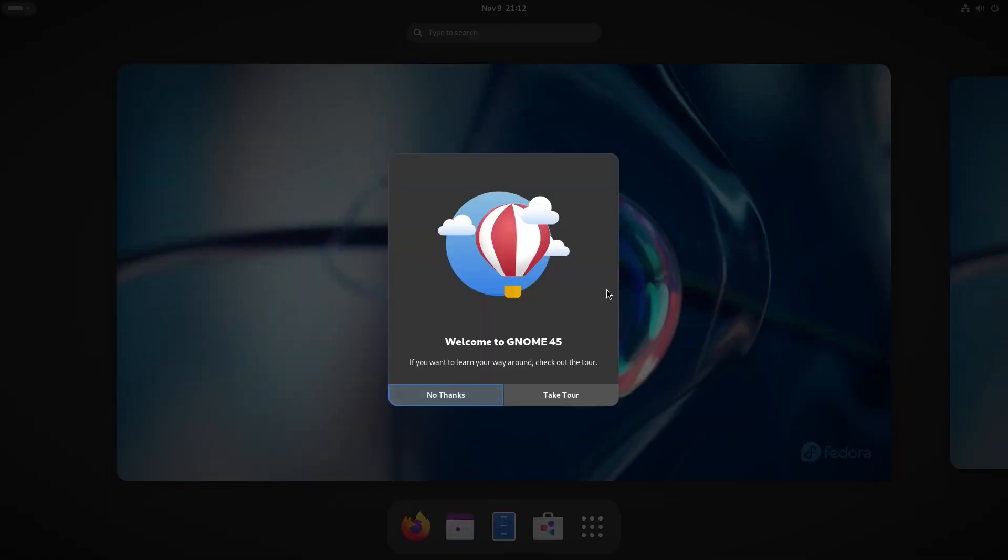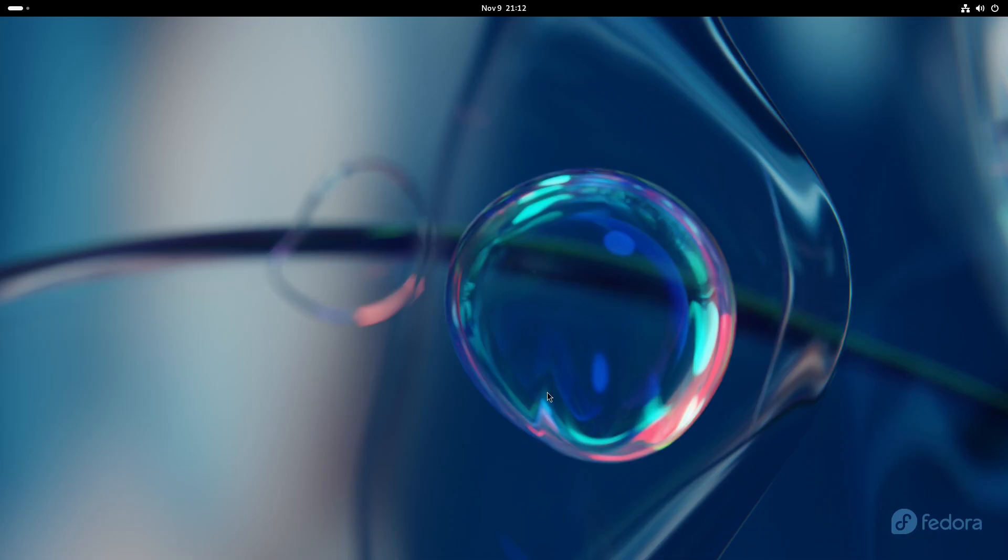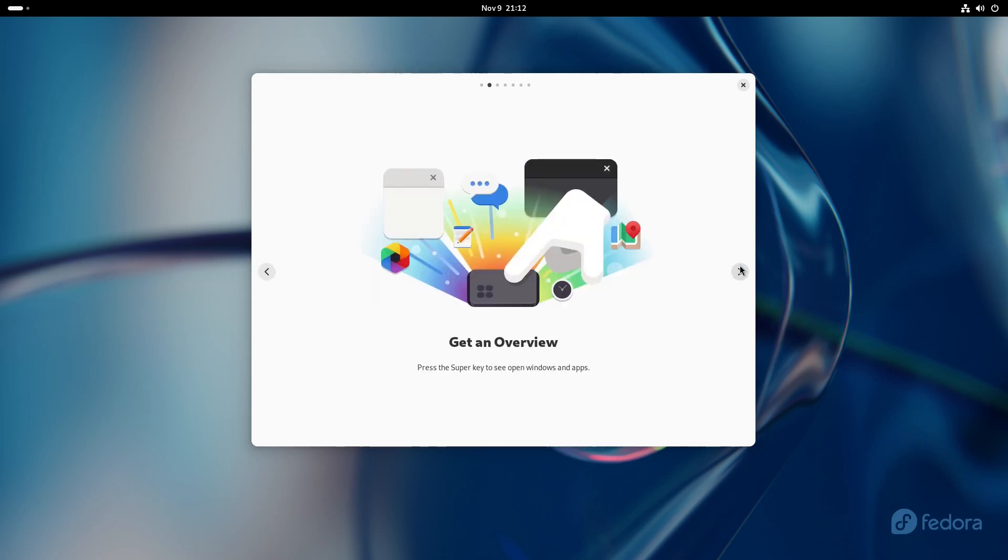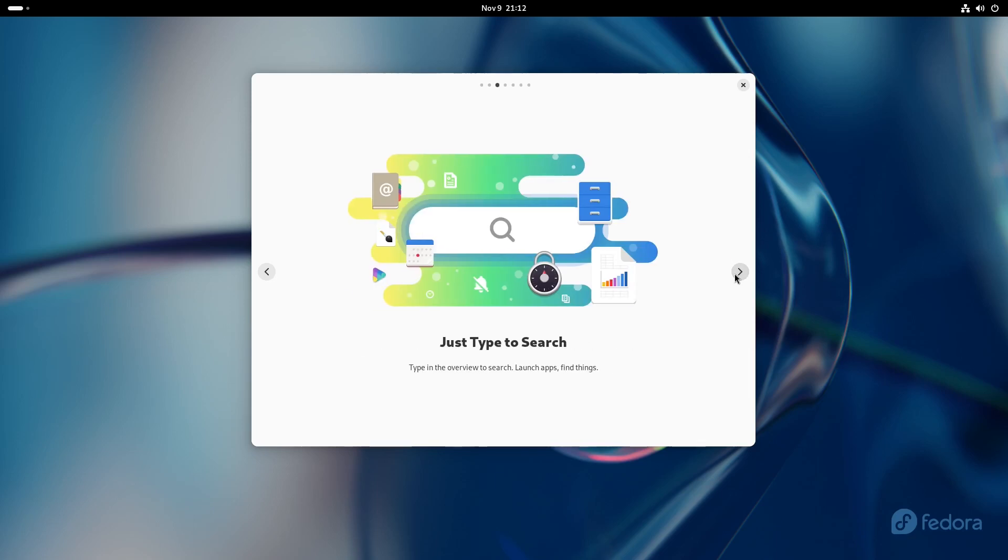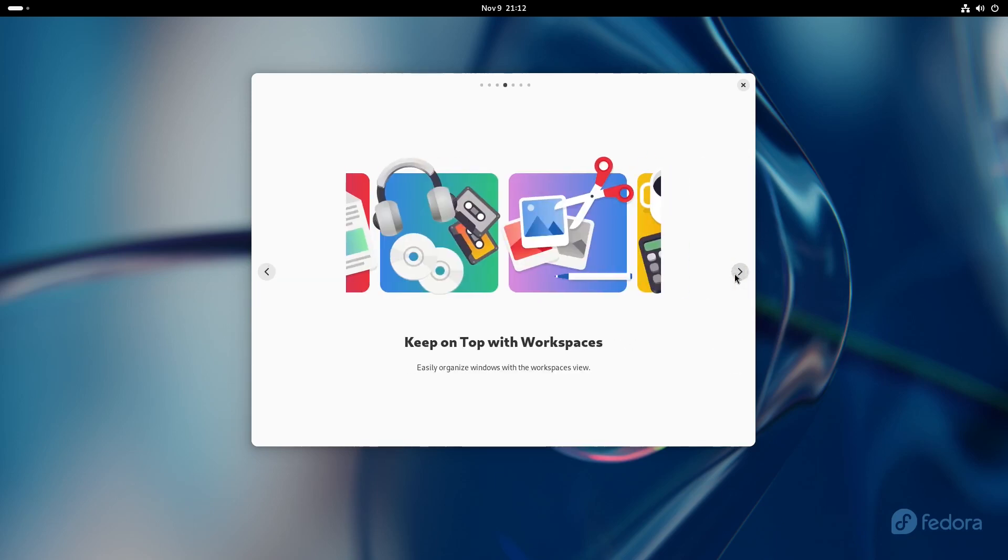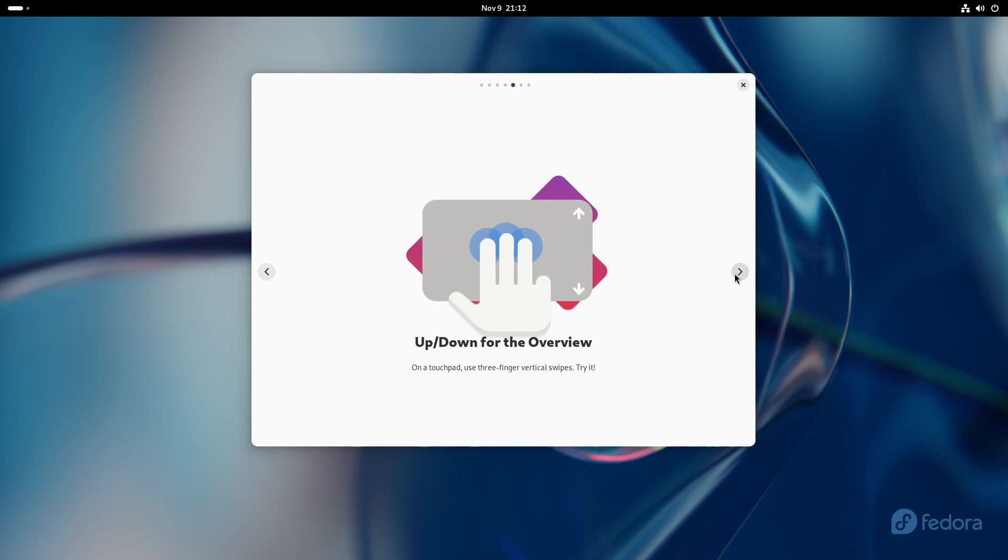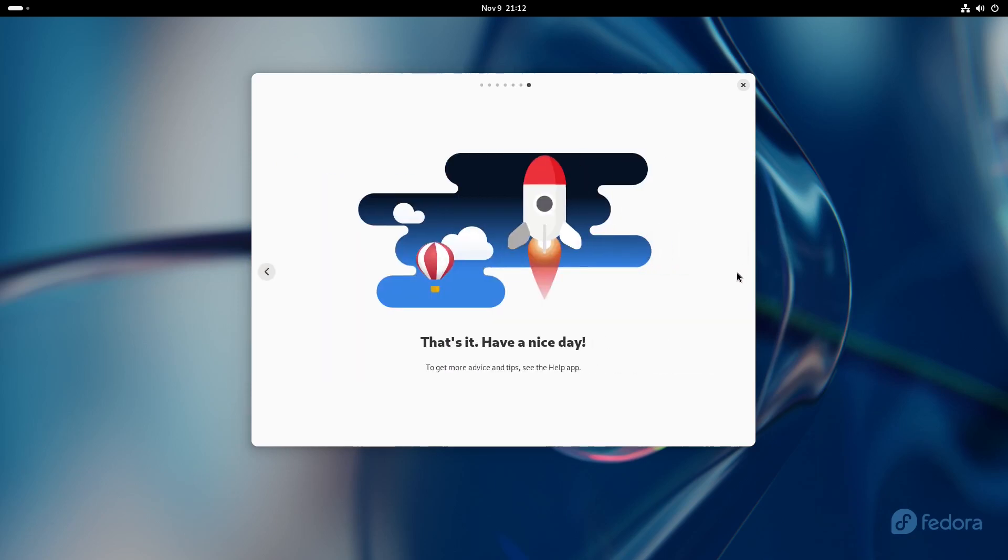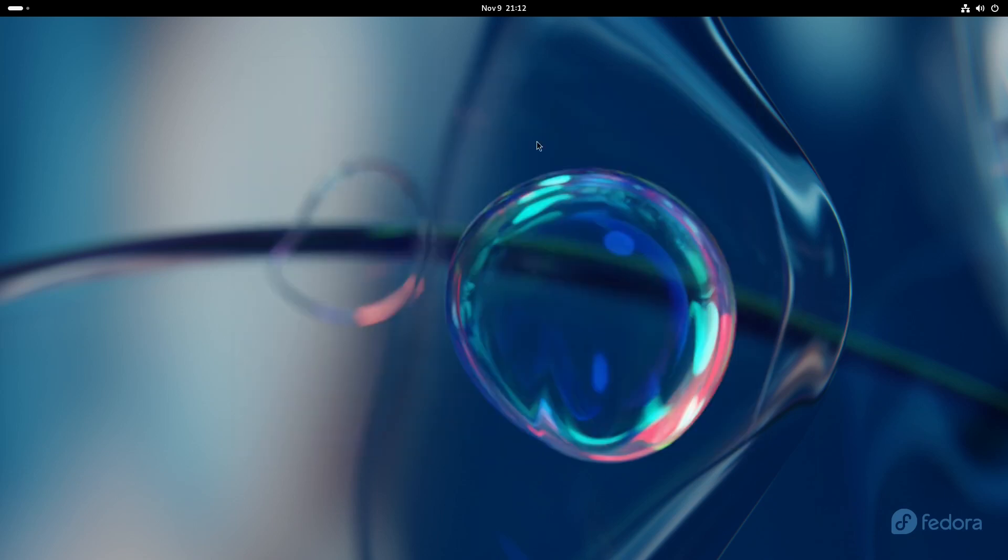We took the tour last time, so let's go ahead and take the tour this time again. Type to search, keep on top of workspaces. Same things as last time, so let's get into the actual system.